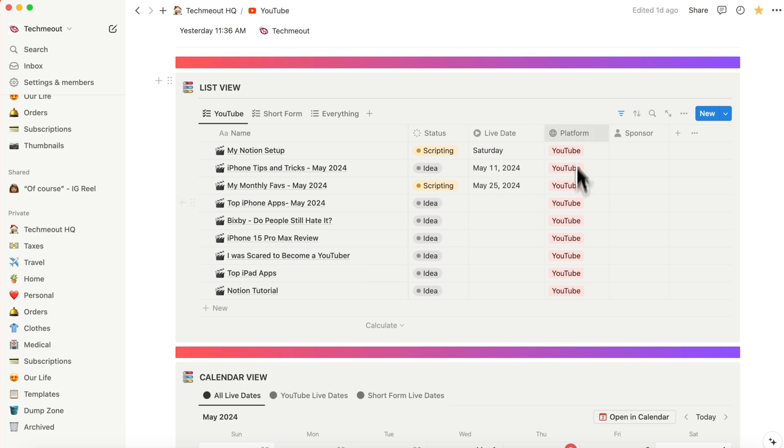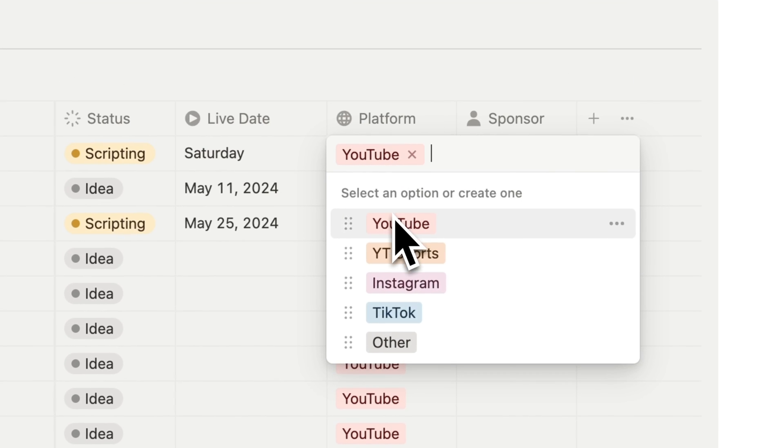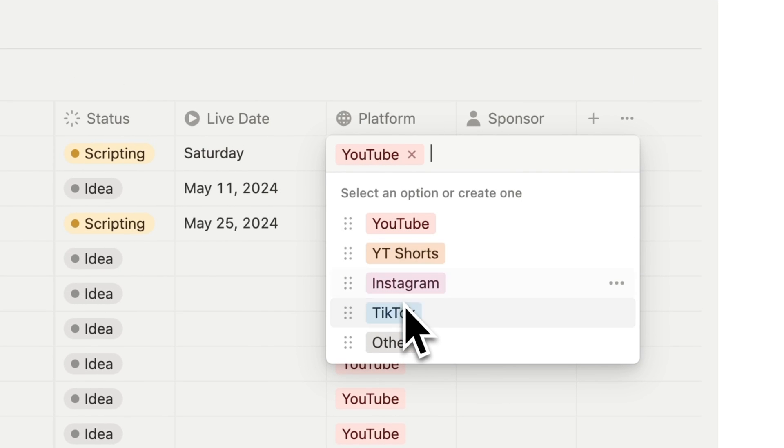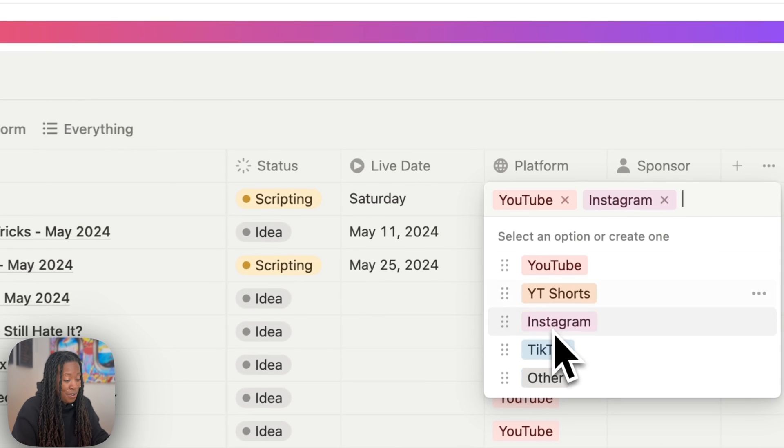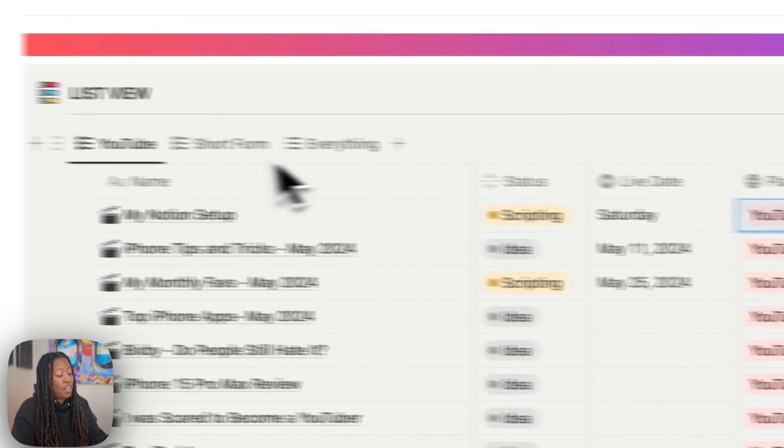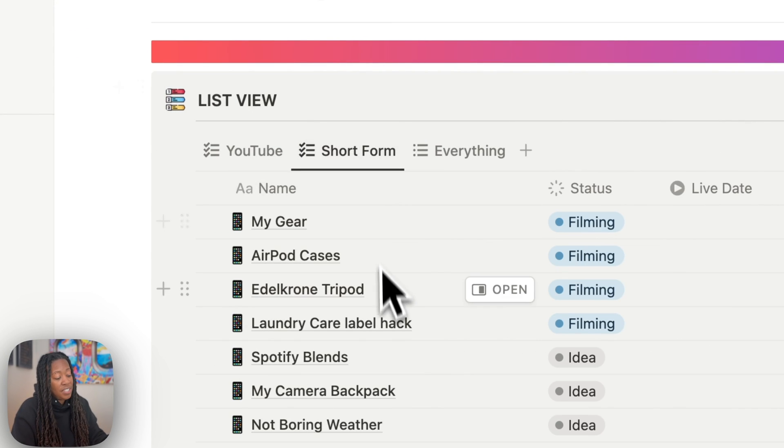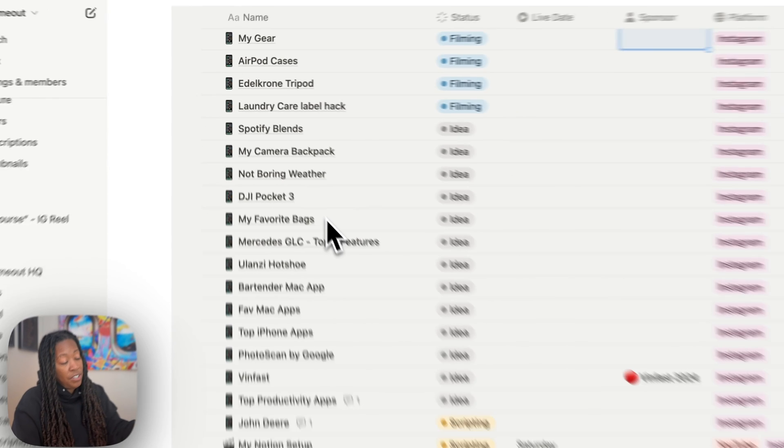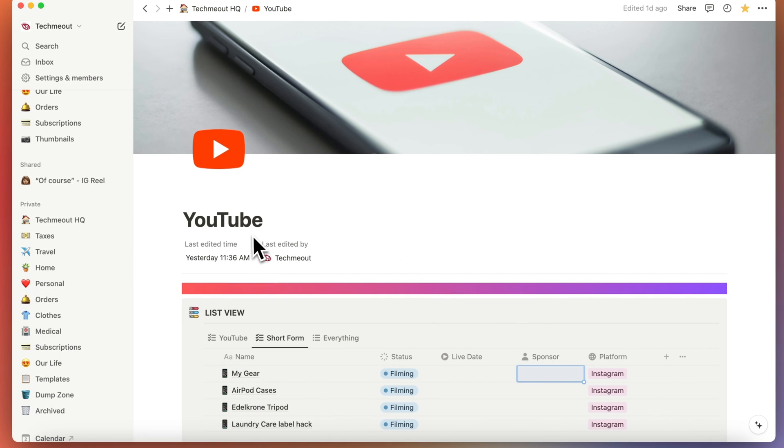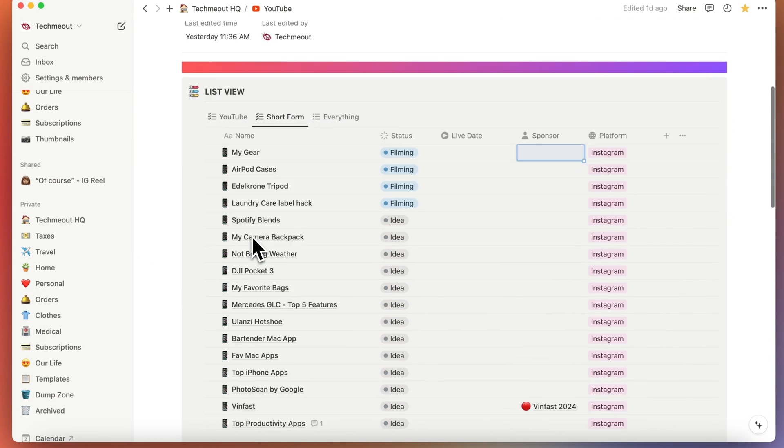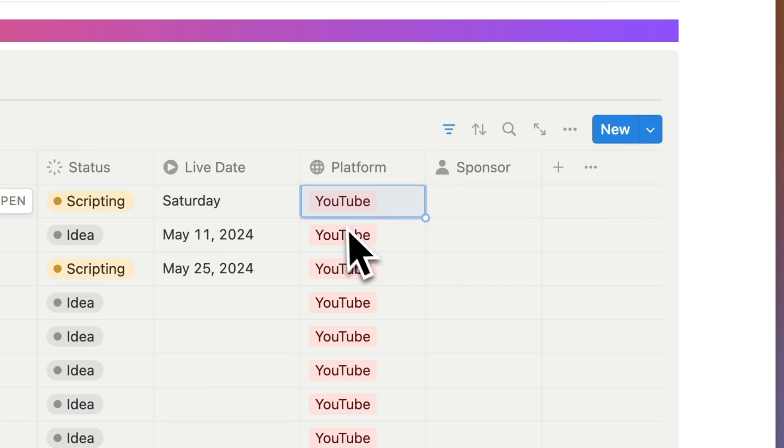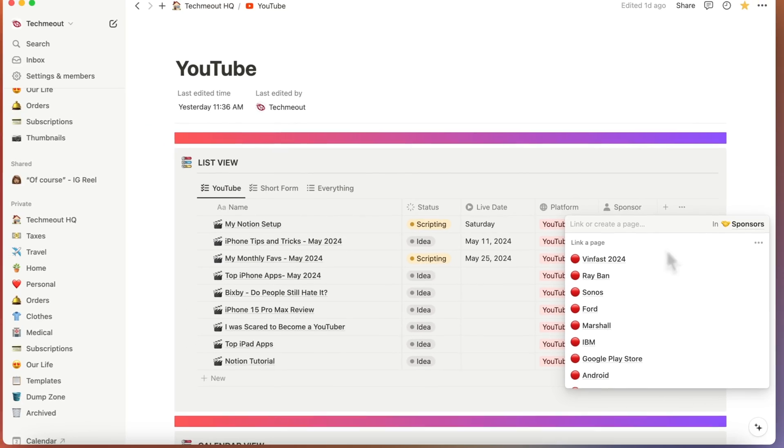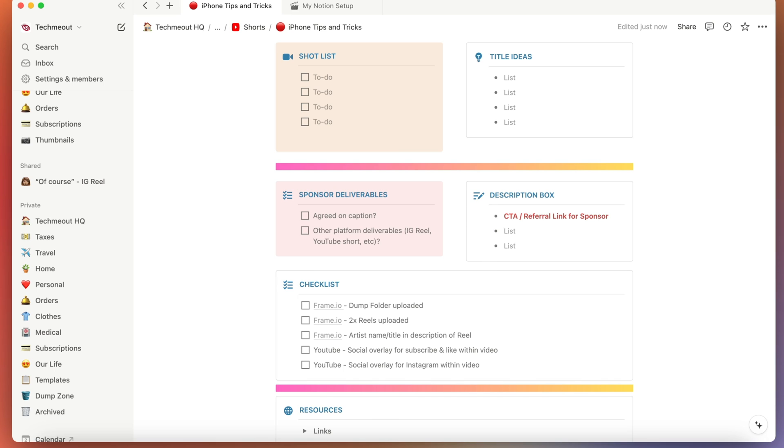So I'm gonna just clear that out. And then I have the platform here. So I have YouTube, shorts, Instagram, TikTok, or other. Now I have it set so that if I add Instagram to this, when I go look at my short form view, I will then see that video in there as well. And I like that because it allows me to use the same page of information for both formats of the video. And then next to that, I have the sponsor section. So what I'll do is when I have a sponsor, I'll make a page for them. And in that page, I'll put all the different things for that campaign, from to-do list of items that need to be completed, to deadlines, to creative briefs that I get. Just information in general.